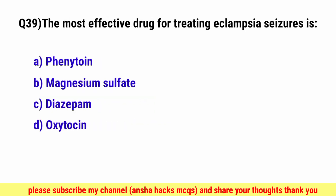Question No. 39. The most effective drug for treating eclampsia seizures is? The correct option is B, Magnesium sulphate.